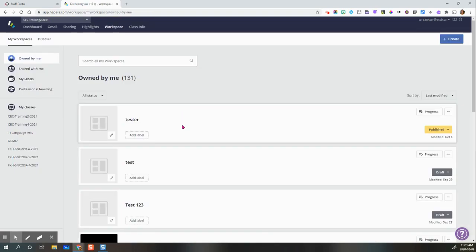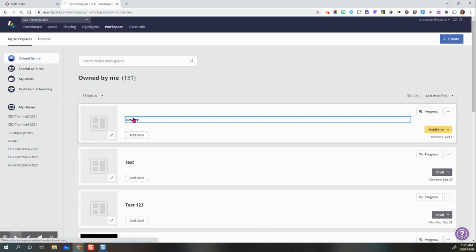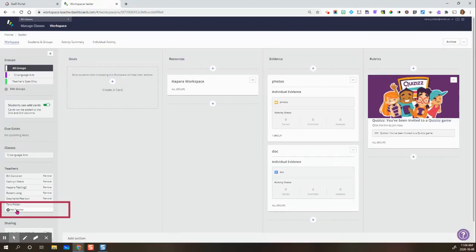So here we are in Workspace, and you're going to click on the workspace that you want to add your occasional teacher to.